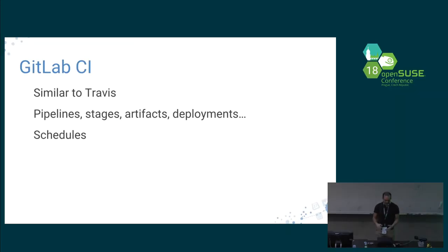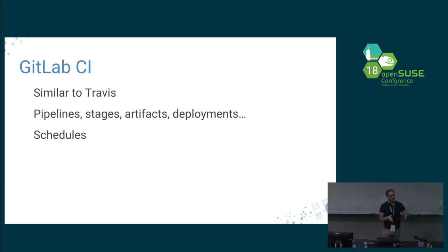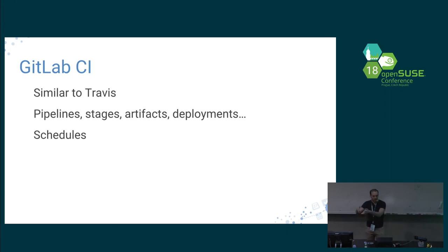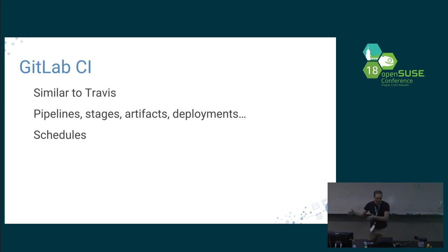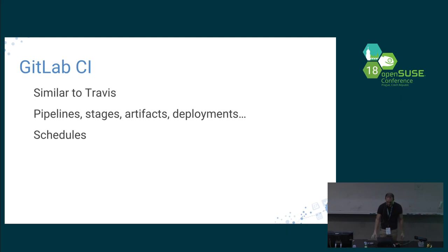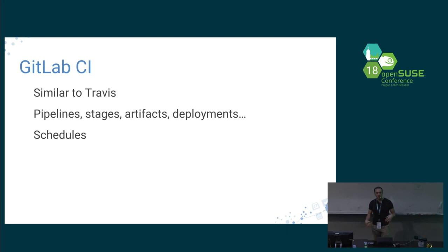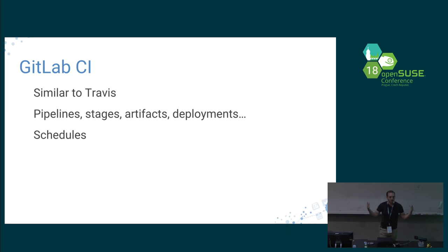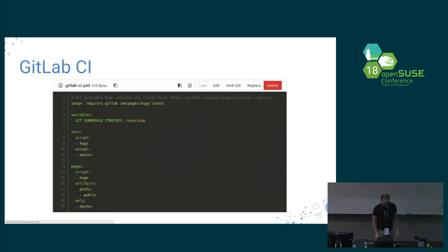The most important technical part is the CI. It's similar to Travis if you know it. It has pipelines and stages. For example, you can have build, test, deployment, and review. You can have artifacts, which is a way to publish something from the container to the public. There are schedules. For example, every Sunday I will deploy my application to the users so they get an update. You don't have to do anything else.